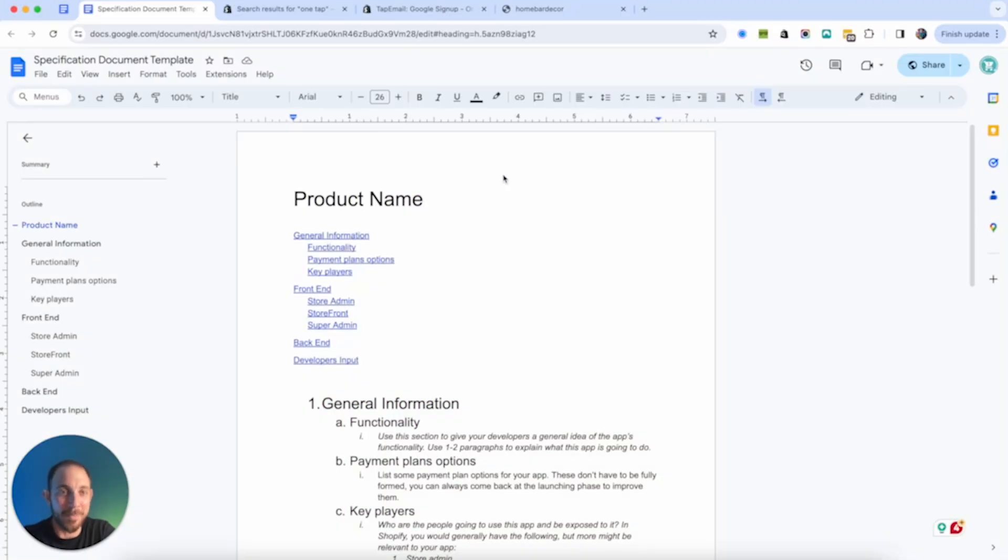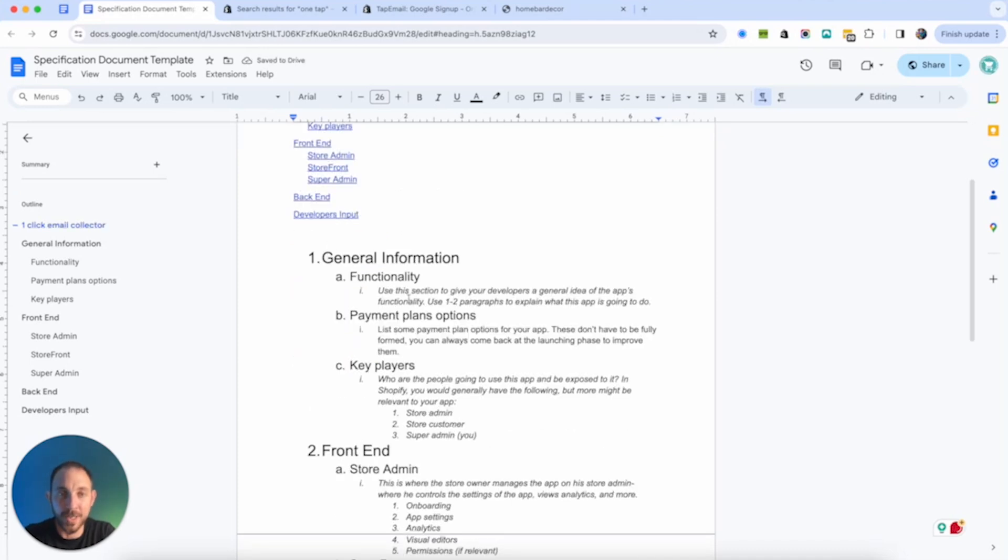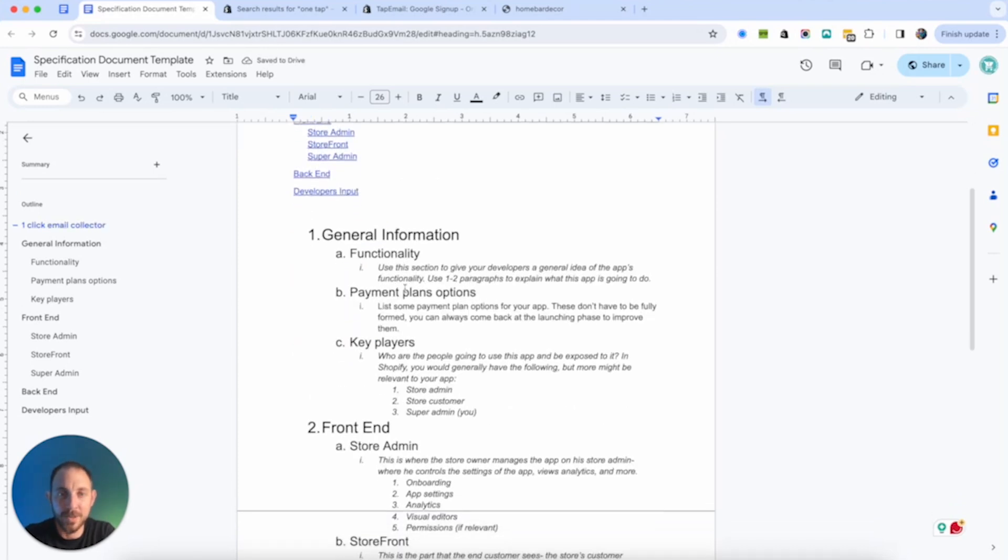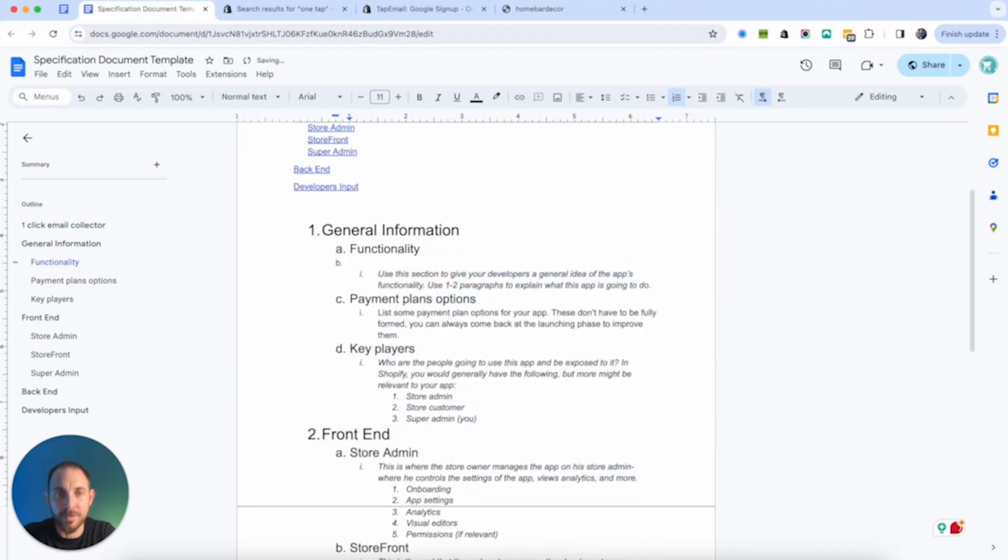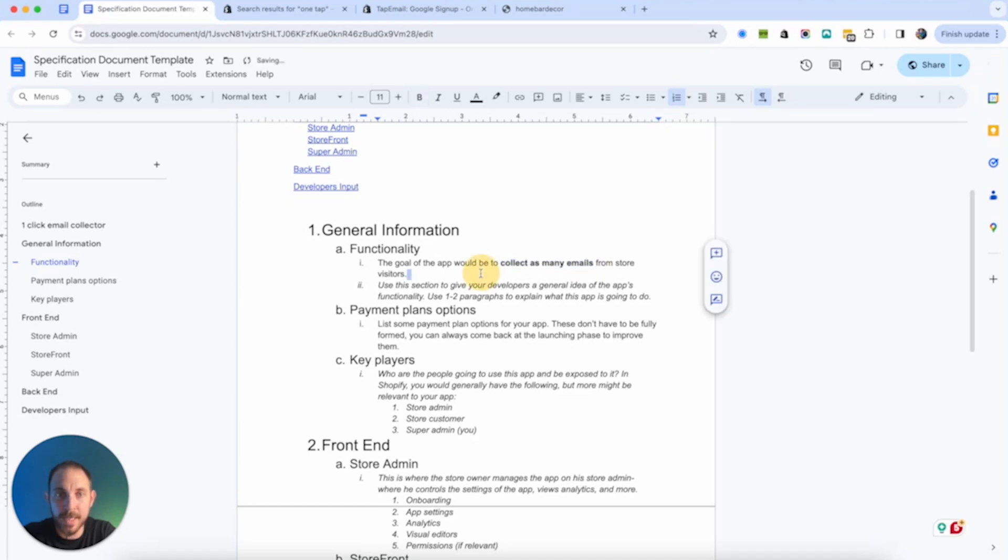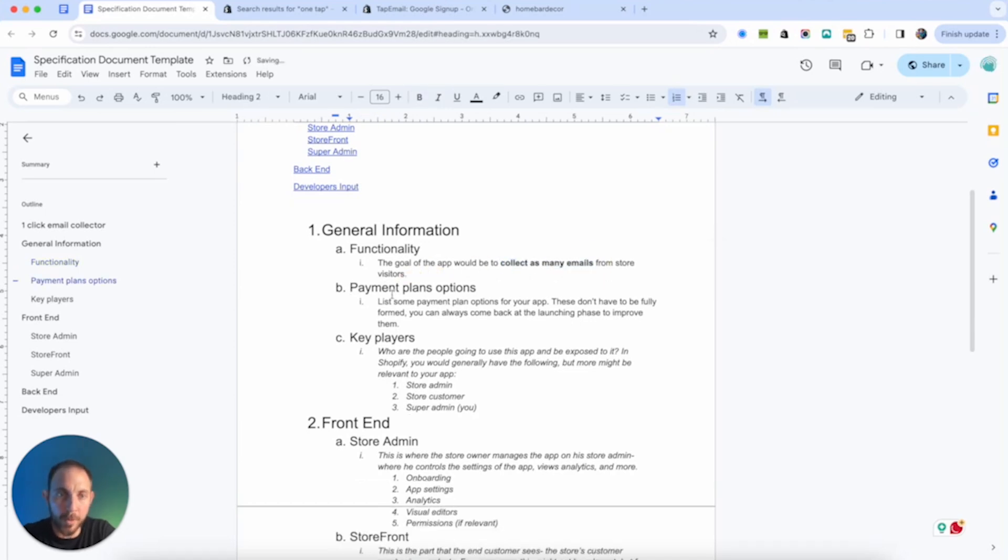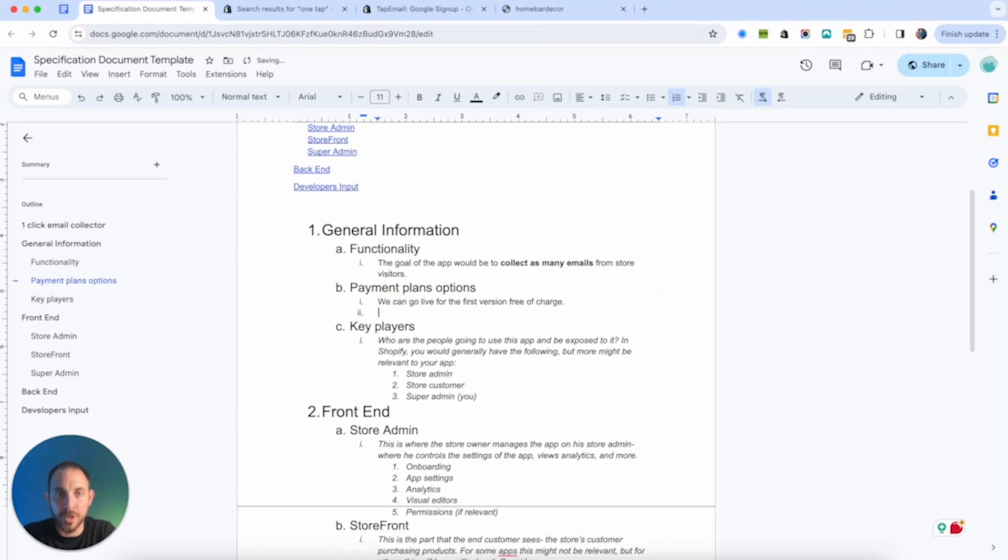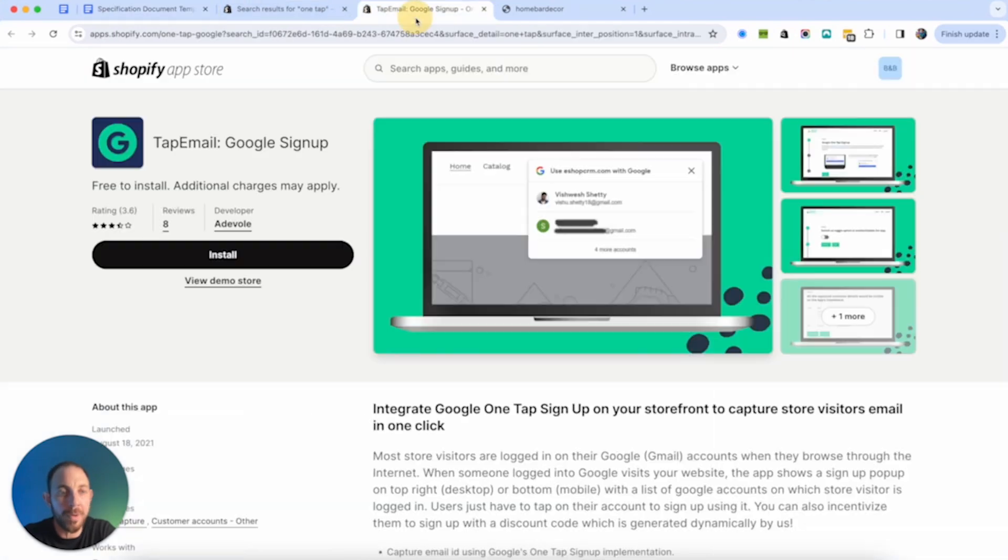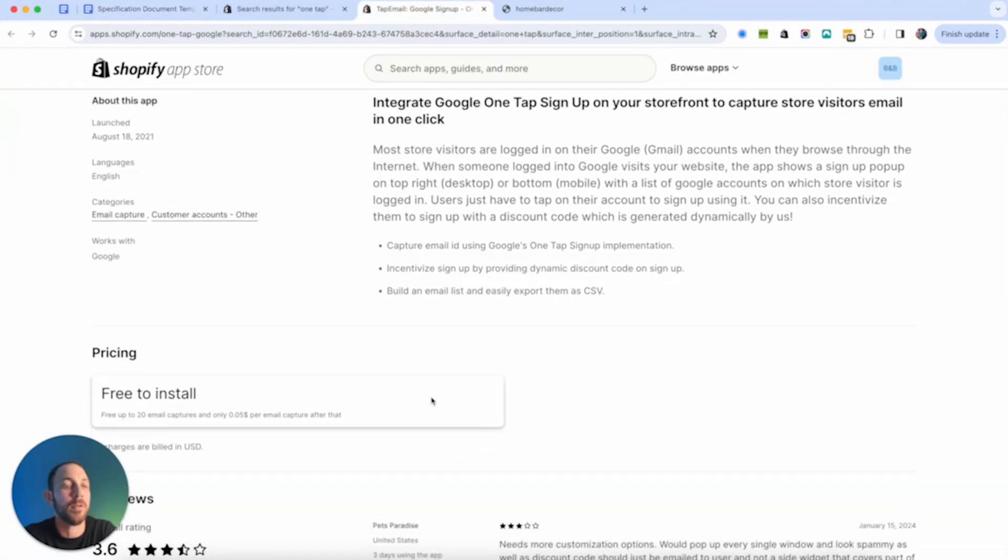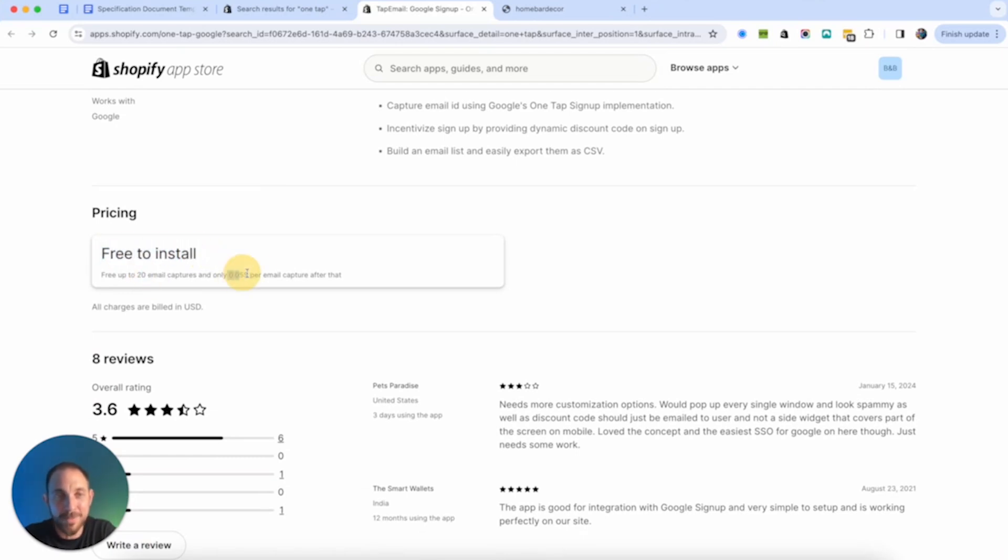So I think we're ready. This is the template for product requirement document. Let's just call it one click email collector. For general functionality, I'm just going to highlight everything here. Let's just go with general functionality. The goal would be to collect as many emails from visitors as possible. Now let's talk about payment plans. If we want to go very light at the beginning, we can go live free of charge. In terms of pricing, what we want to do is copy pretty much what they're doing. Just maybe offer better pricing so we can win in pricing. Now I look in their pricing.